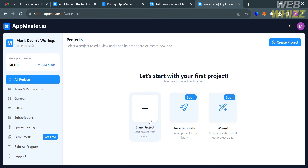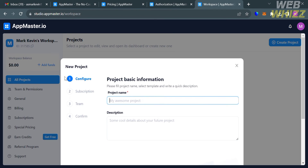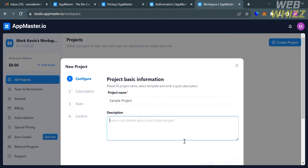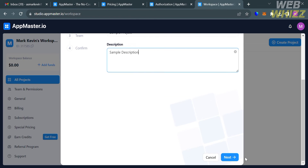Upon clicking, a pop-up window will appear. Fill out all required information starting from step one: configure. Enter your project name and a description to add details about your project, then click the next button to proceed to the next step.